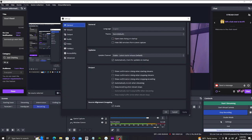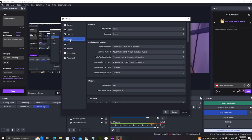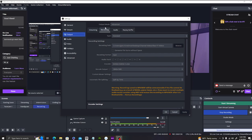Now let's focus on audio. Open up Settings once again, go to Audio, and select which audio source you want to record. I have these set up for my gameplay audio or whatever audio I have selected. Then go to Output, go to Recording, and select all of the audio tracks. Once you've selected all six audio slots, hit Apply and OK.